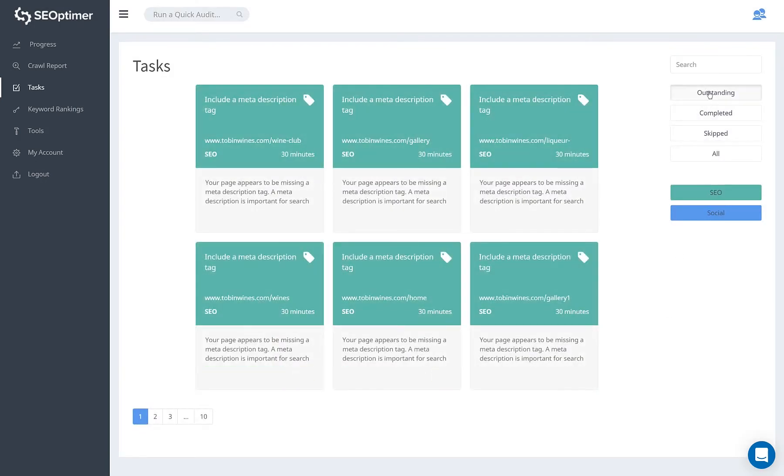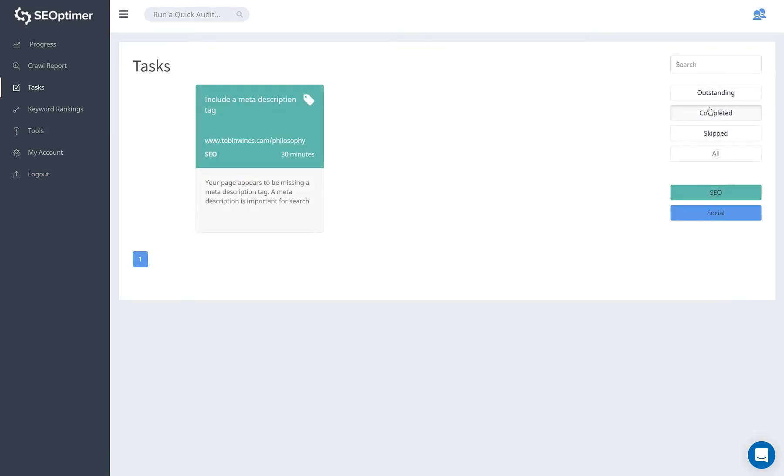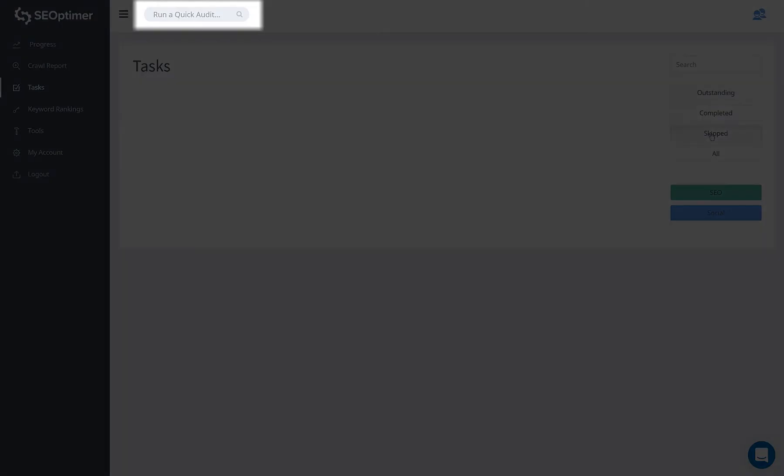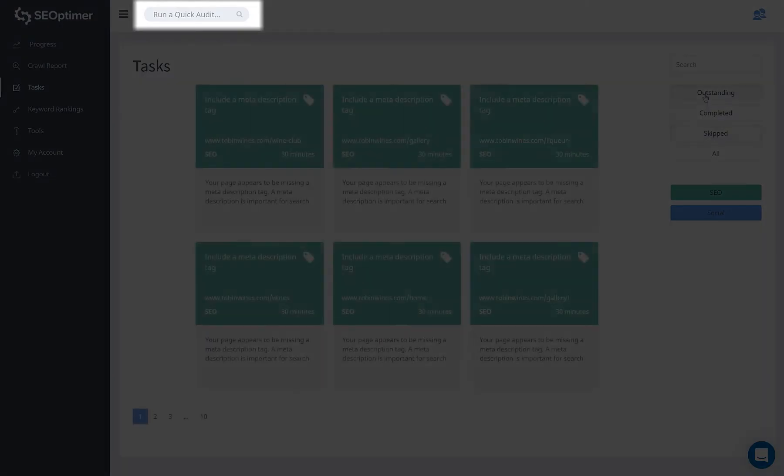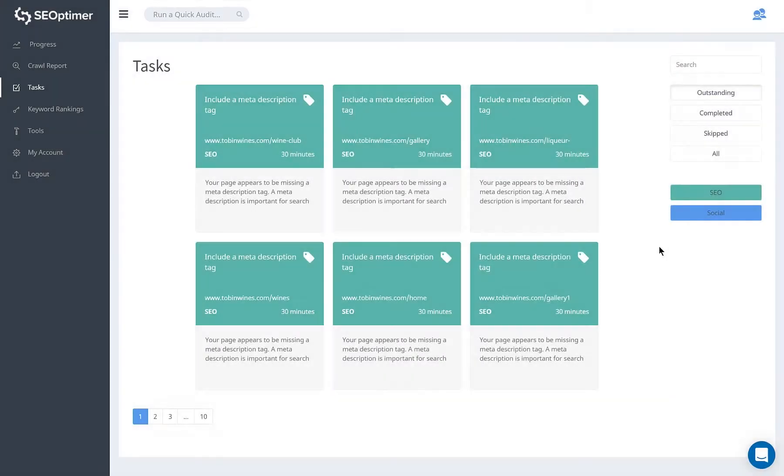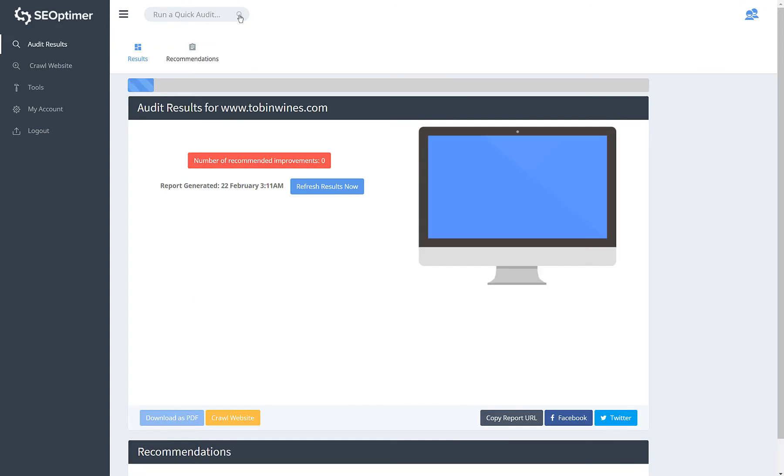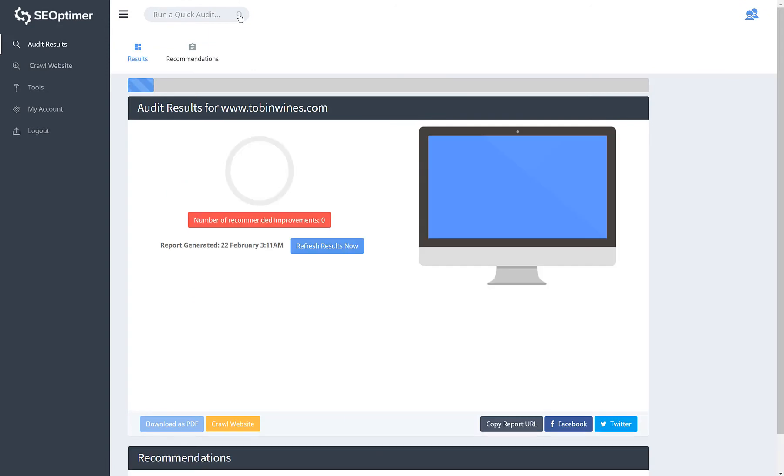You can run an unlimited number of quick audits, any time you want, from the search bar in the header. The audit results section shows the most recent quick audit you've run.